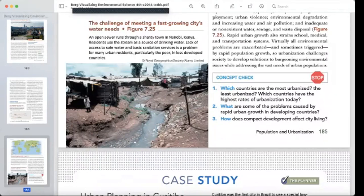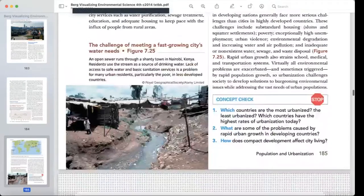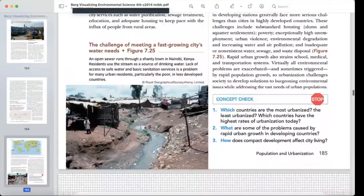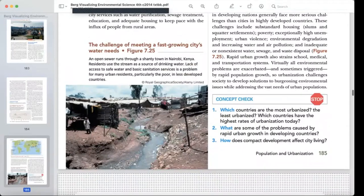Challenges of city growth: a stream runs through a shanty town in Nairobi, Kenya. Residents use the stream as a source of drinking water. Lack of access to safe water and basic sanitation services is a problem for many urban residents, particularly the poor in less developed countries.